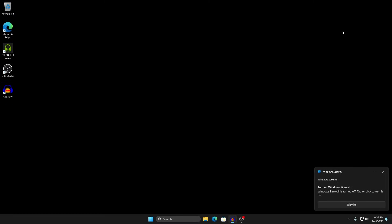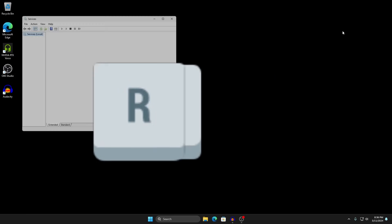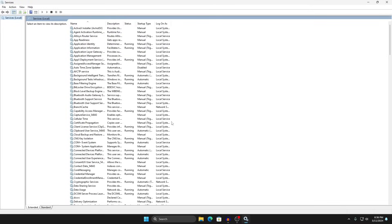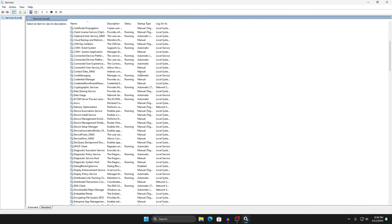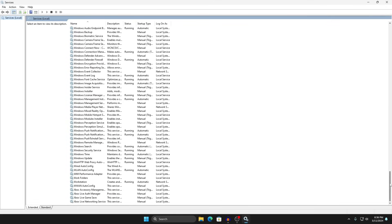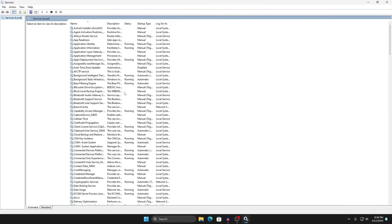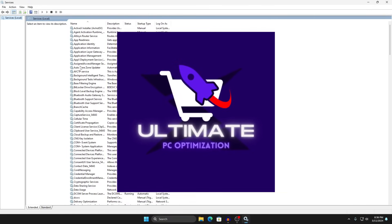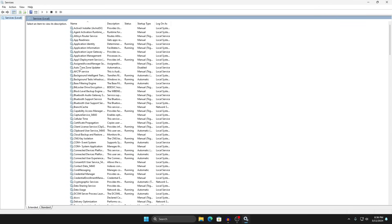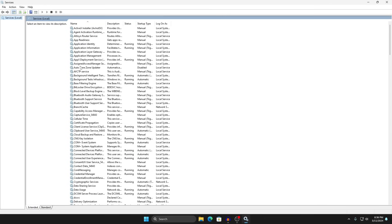Now we get into disabling unnecessary Windows services. Press Windows + R, type services.msc, and it will open the Services management page. These are all the services within Windows that run either automatically or manually. Depending on your needs — whether you use Xbox, Microsoft services, etc. — you may not need a lot of them. In this video I'll cover a short safe list so we don't break anything like Bluetooth or Windows Settings access. From there you can research more on your own or book a PC optimization service.